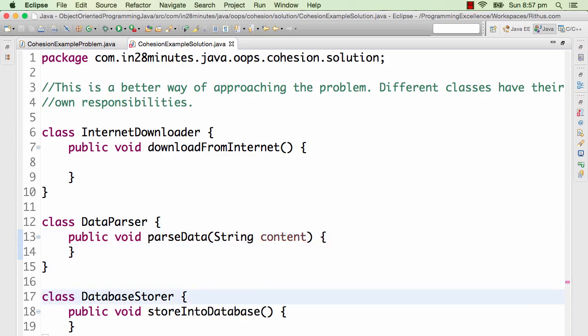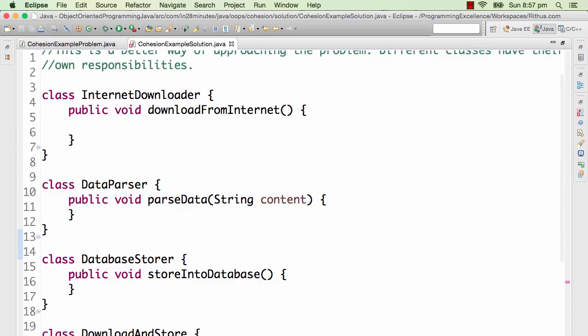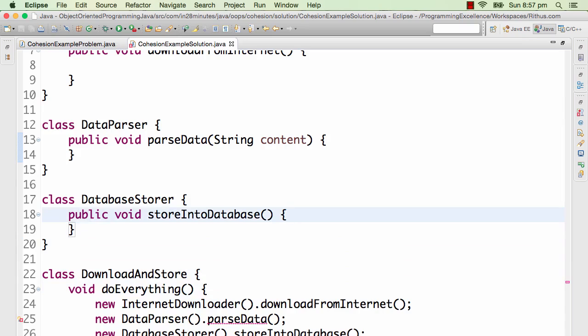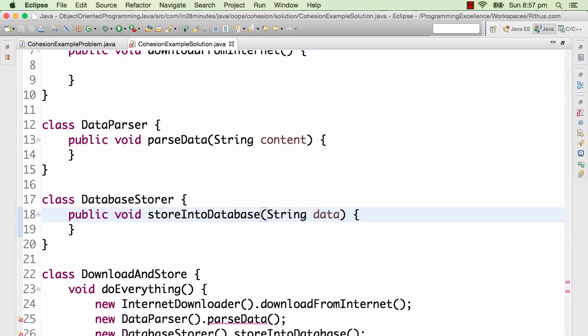The Database Storer class knows how to store something into a database given some data. I'm using string just because it's a simple example. So some data class knows how to store it to the database, and this particular class does not know the inner level details.